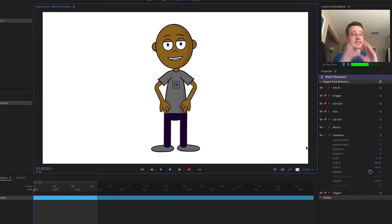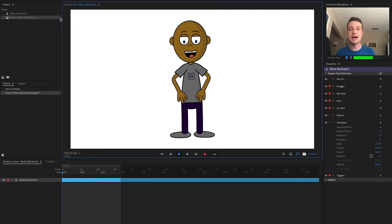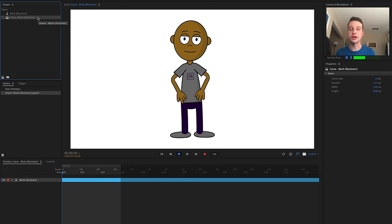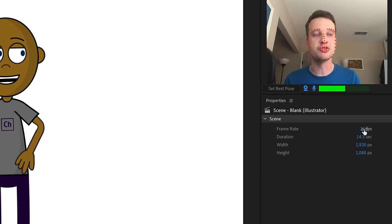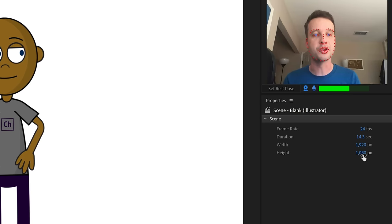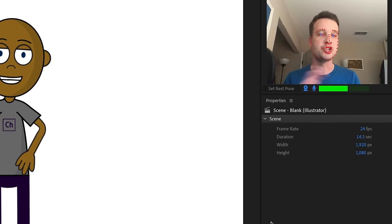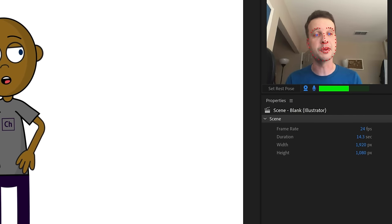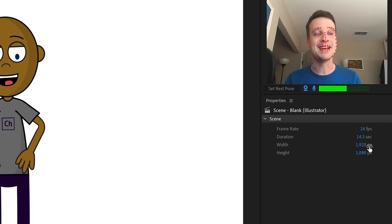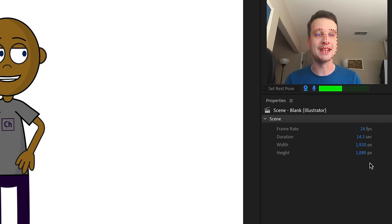If you want your scene to be a different size, single-click the scene in the project panel and that will bring up the scene properties. You can change your frame rate, width, and height to whatever you want. The default is 24 frames per second at 1920 by 1080.